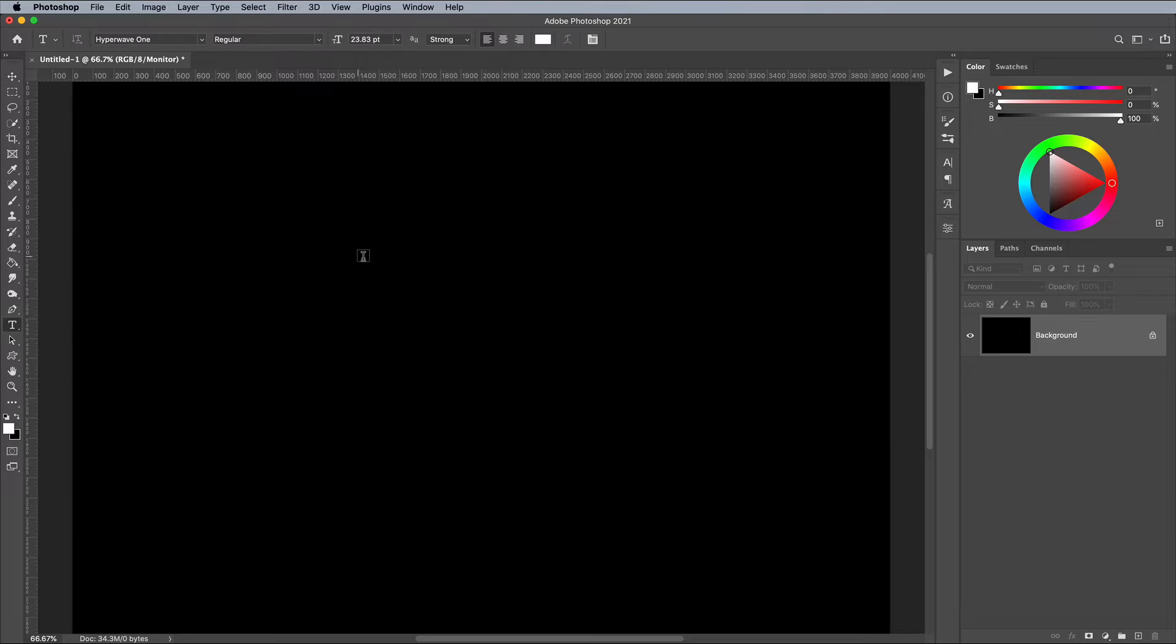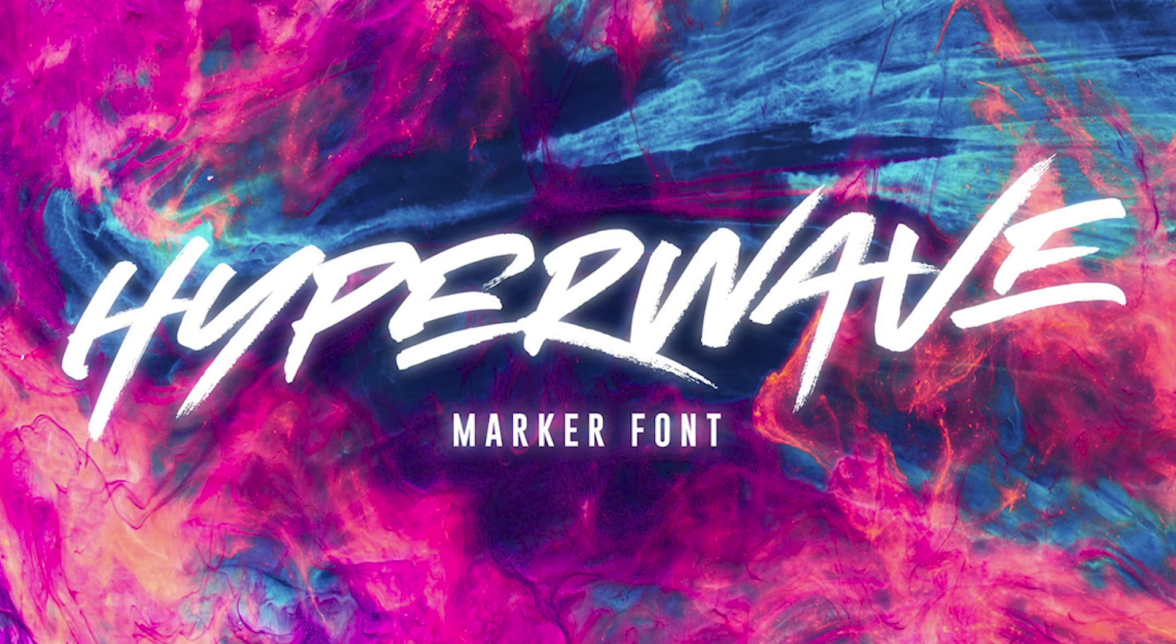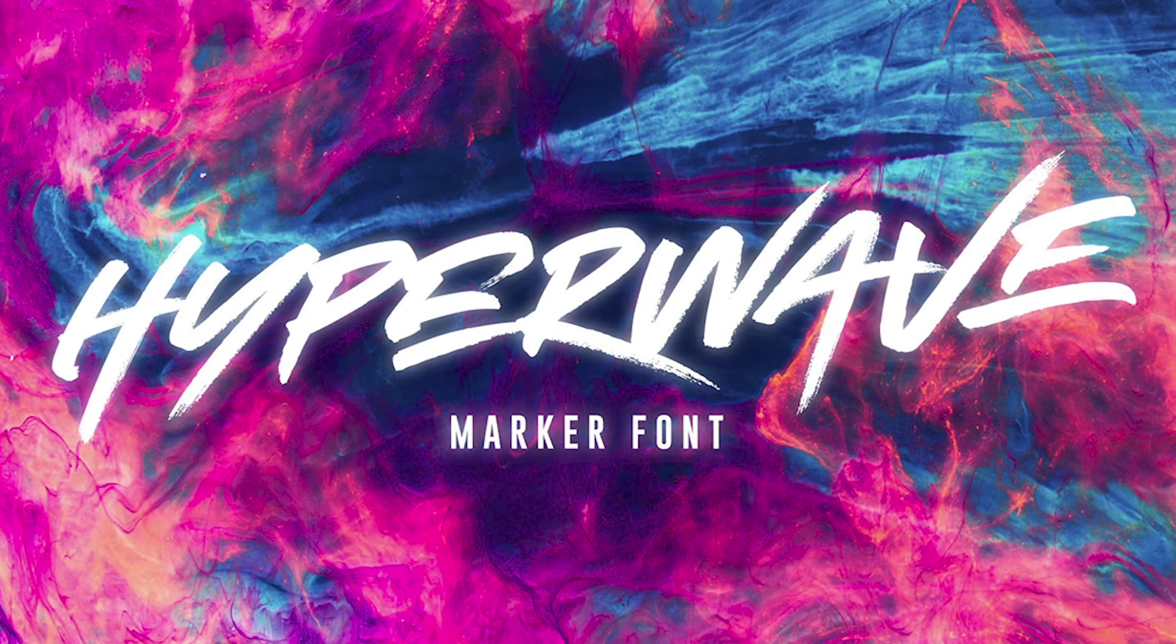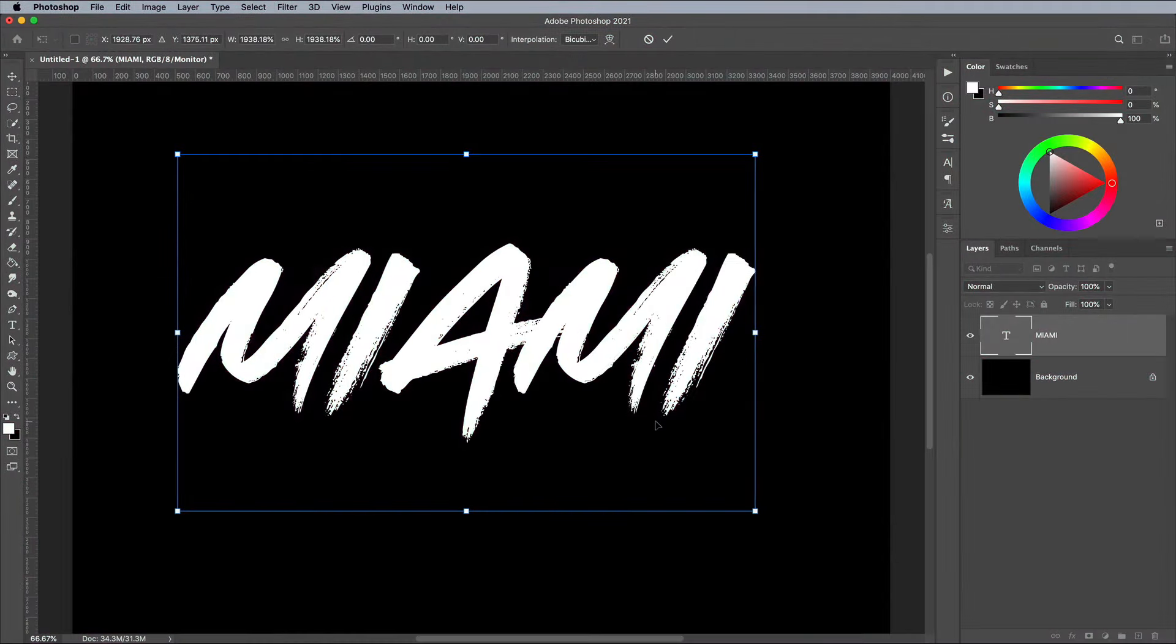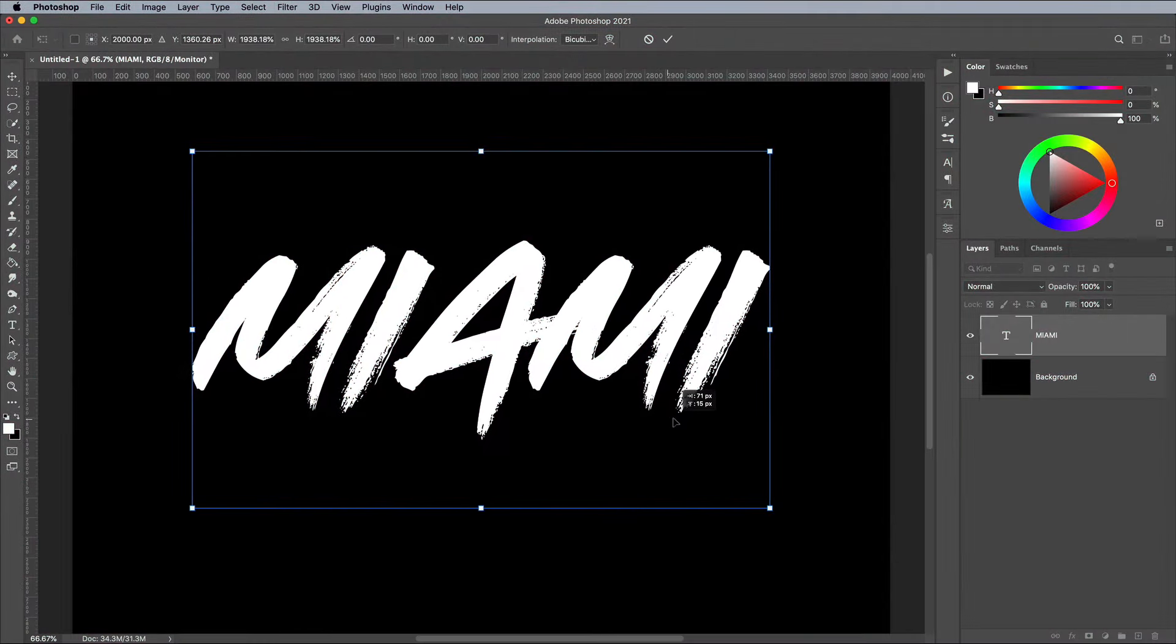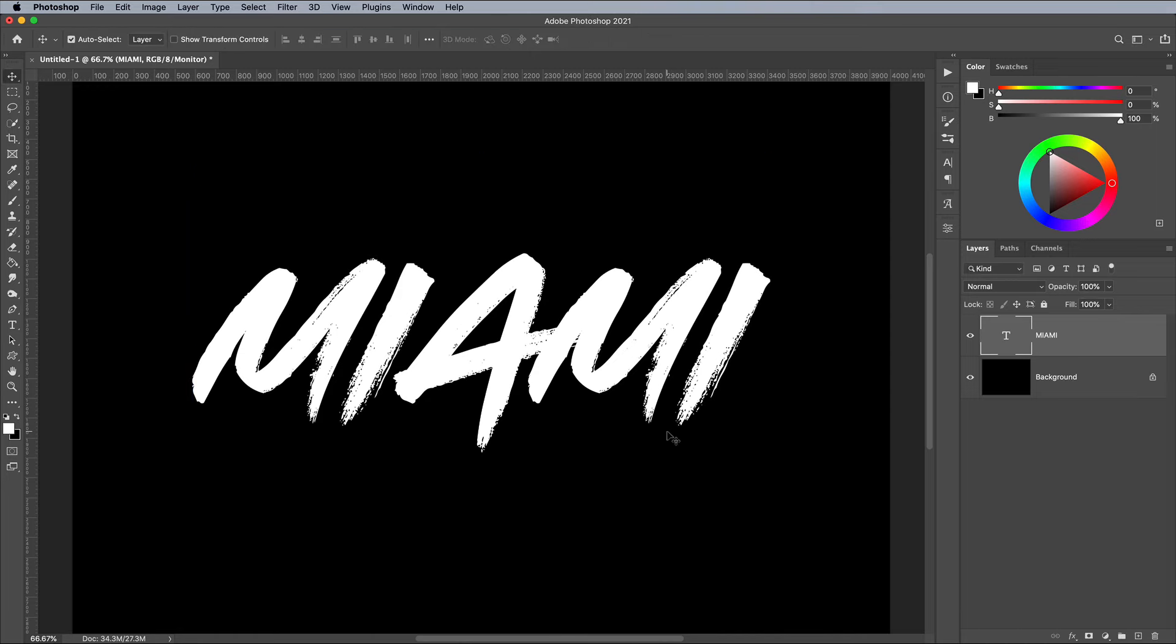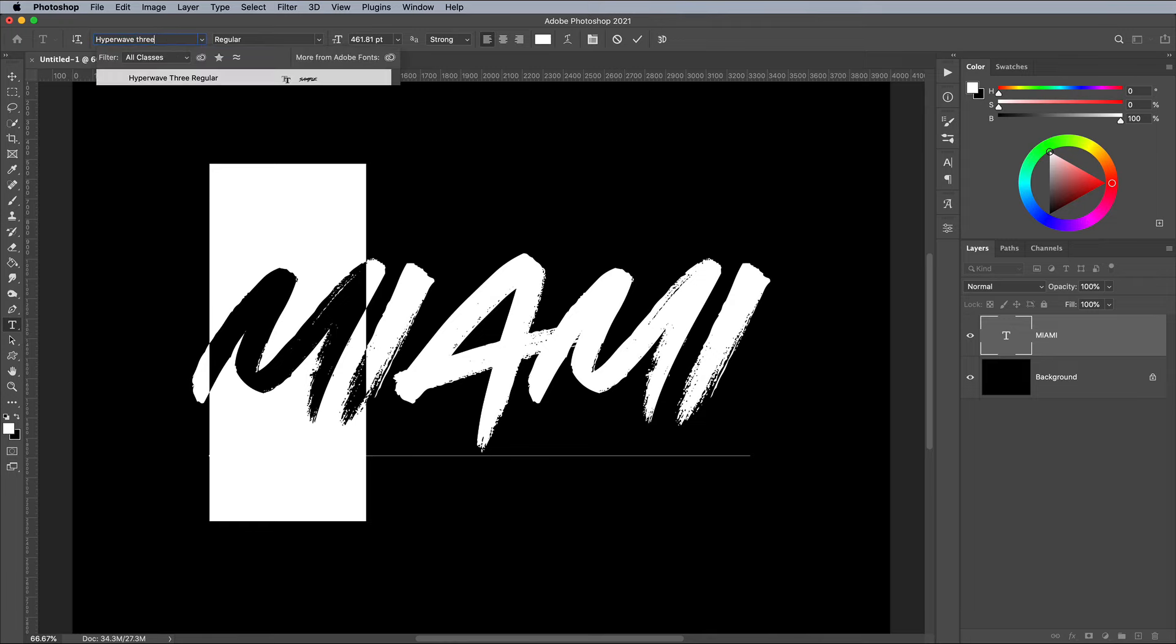Select the Type tool and lay out your text wording in your chosen font. I'm using one of my favorite aggressive brush fonts named Hyperwave. This font includes three versions, which makes it easy to fully customize your type to eliminate any repetitive characters, giving it the appearance of a hand lettered piece.